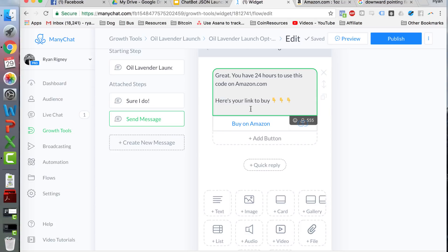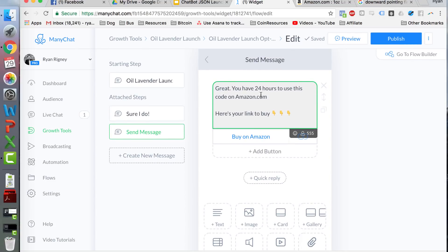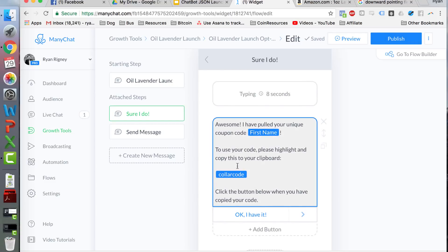That's the basics of setting up a launch using a JSON ad. The two things we haven't covered yet are how to install the code and how to pull the unique coupon codes. I'm going to show you how to install the code next. If you want to know how to pull the unique coupon code and send it in that message, you'll need to download my PDF guide — it's pretty complex and would take 20–30 minutes by video. There should be a link to it below this video whether you're on YouTube or Facebook.